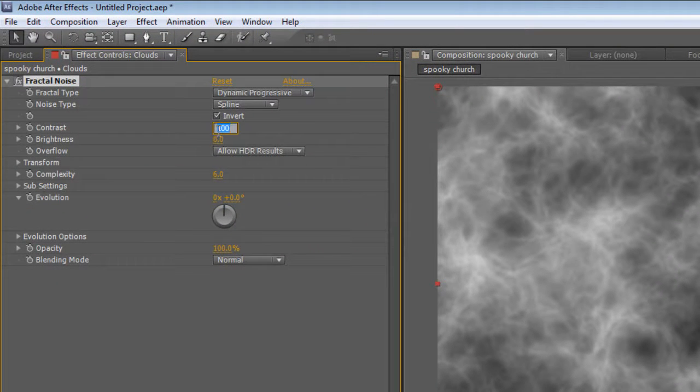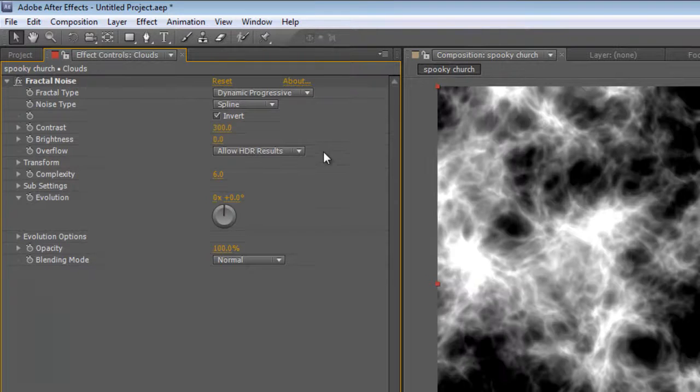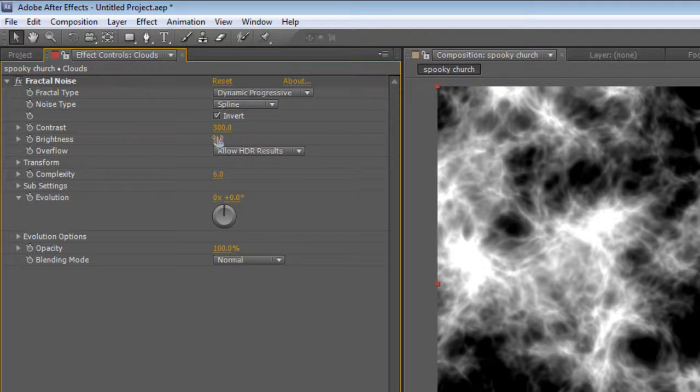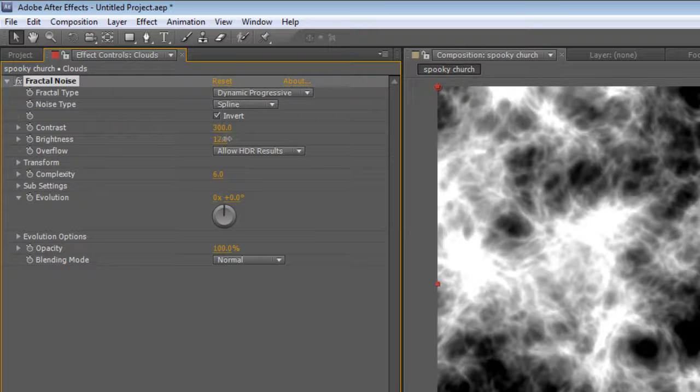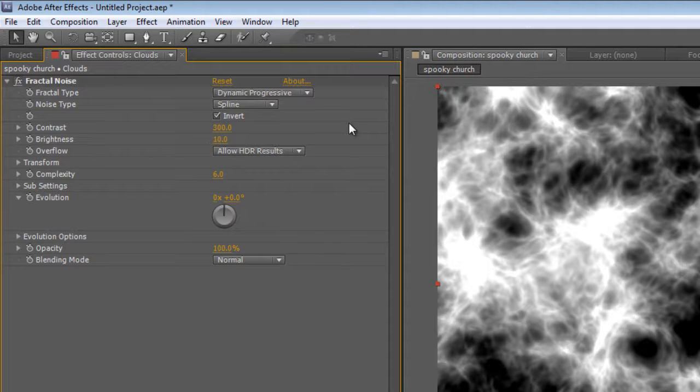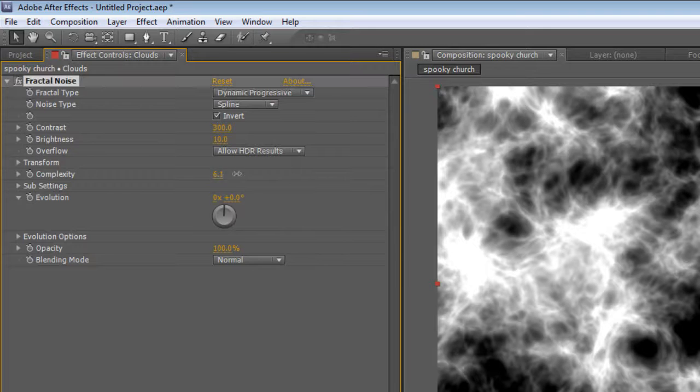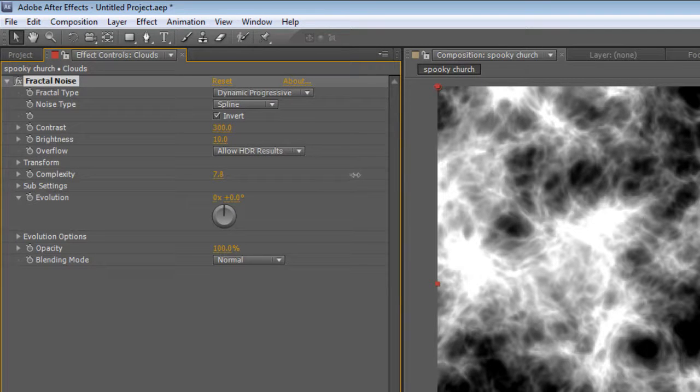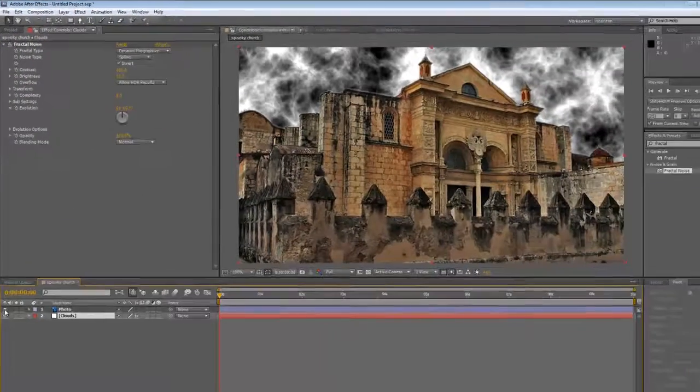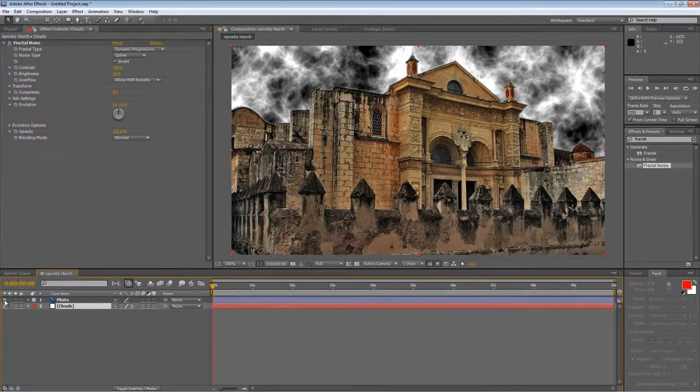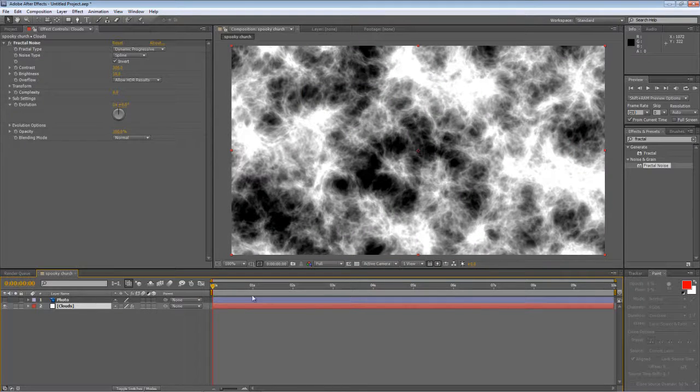Okay, so I'm going to change the fractal type from basic to dynamic progressive. I'm going to change the noise type to spline, and I'm going to hit invert. And that gives us that kind of diaphanous look. Ramp the contrast up to 300, and just increase the brightness by about 10. Now increase the complexity to 8. See how that looks. Okay, that's good, but it's not moving.